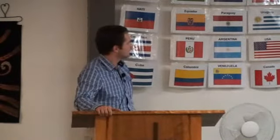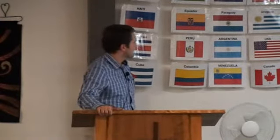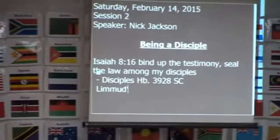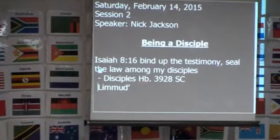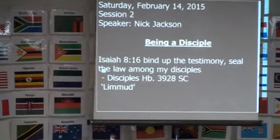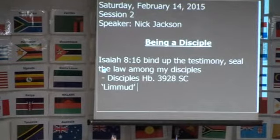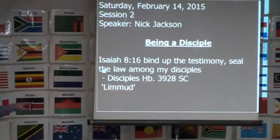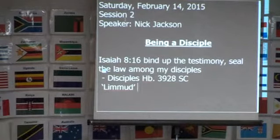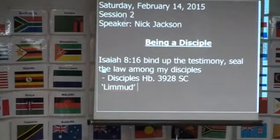Say limud. L-I-M-M-U-D. I don't know if any of you have ever read the Jewish New Testament by David Stern, but he always calls disciples Talmudim. So it's got this word within that. And so, disciples were limud.